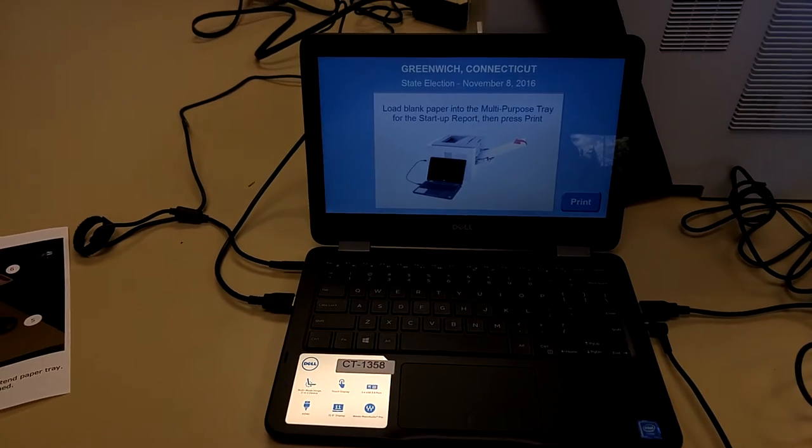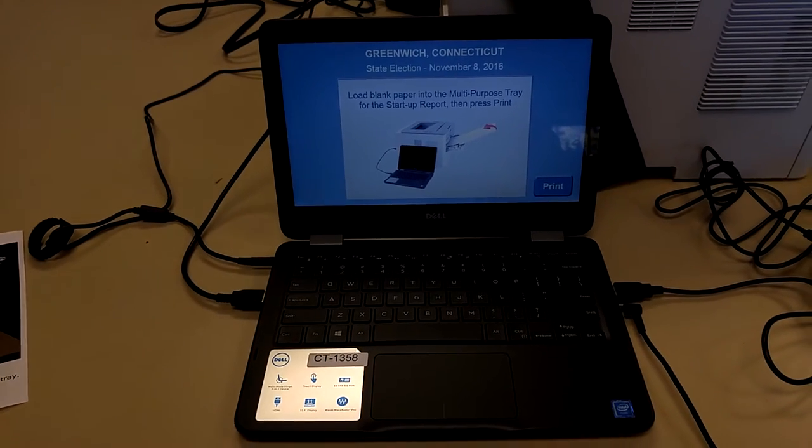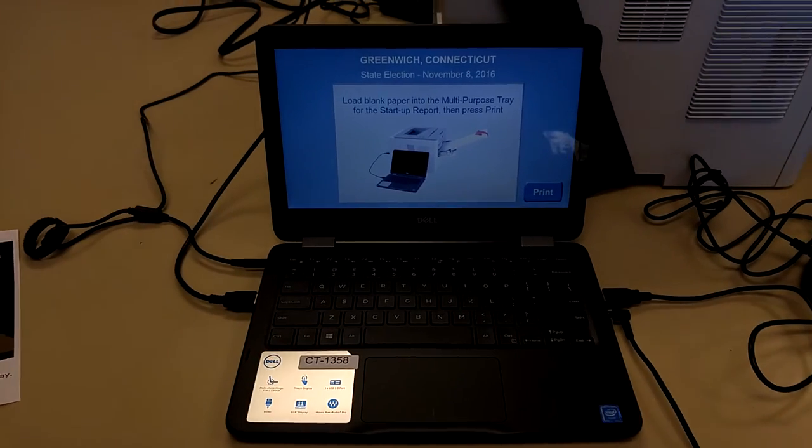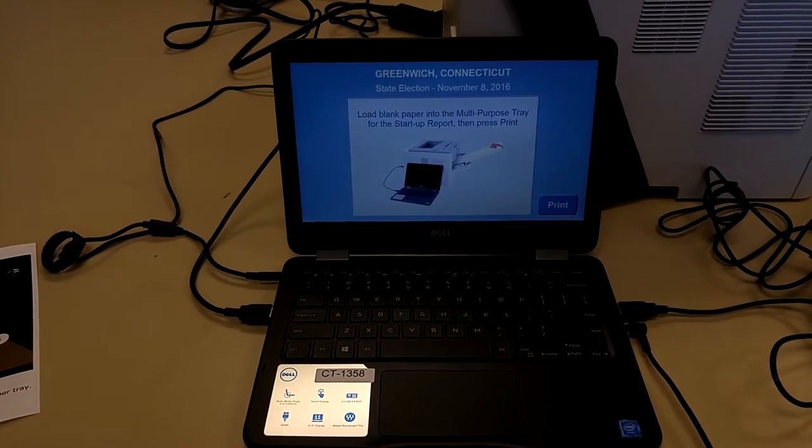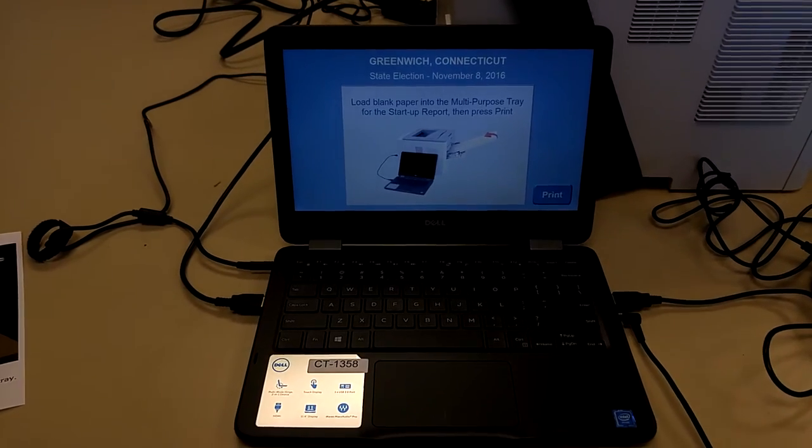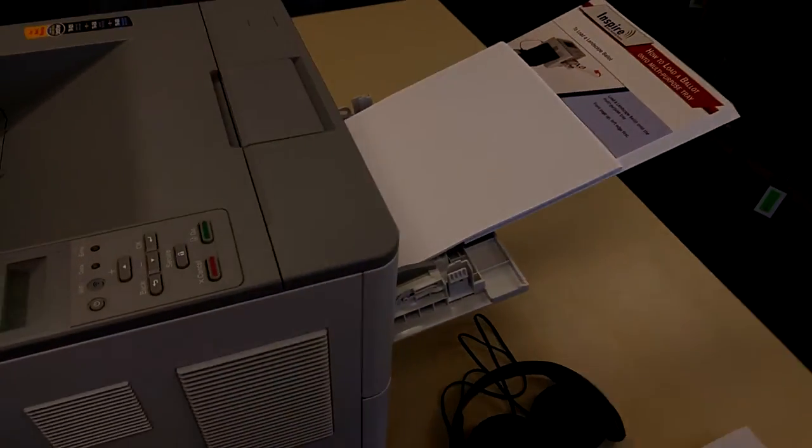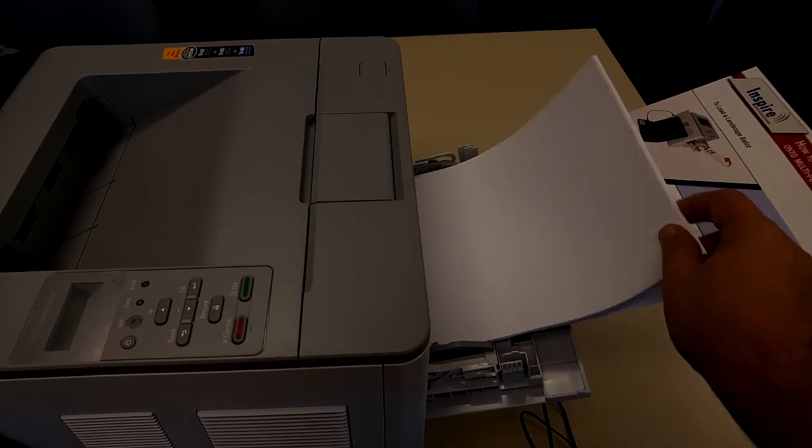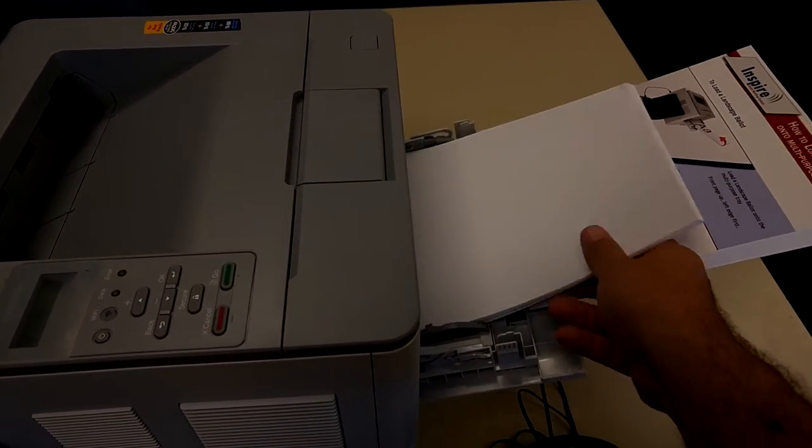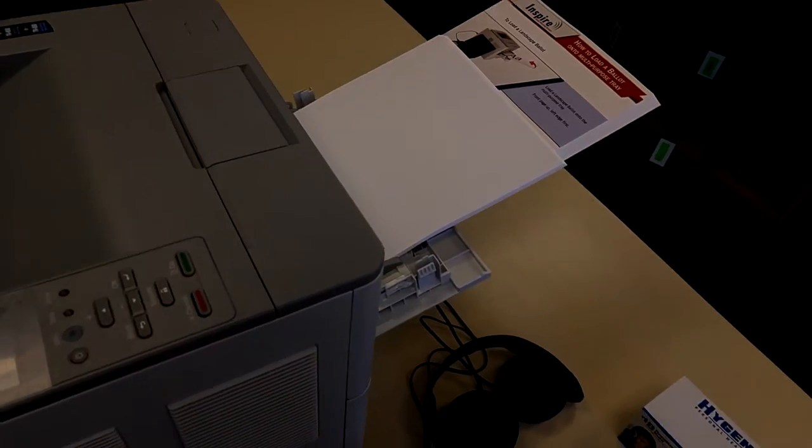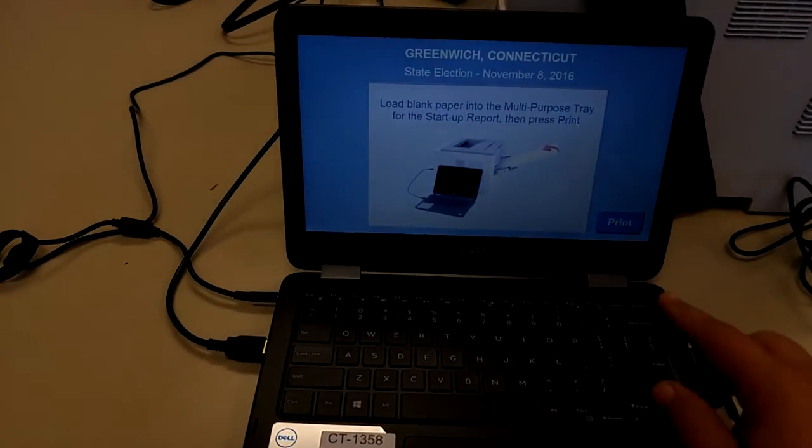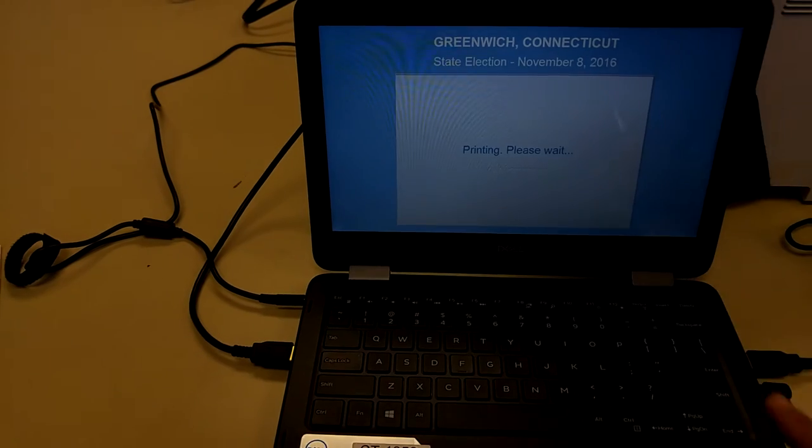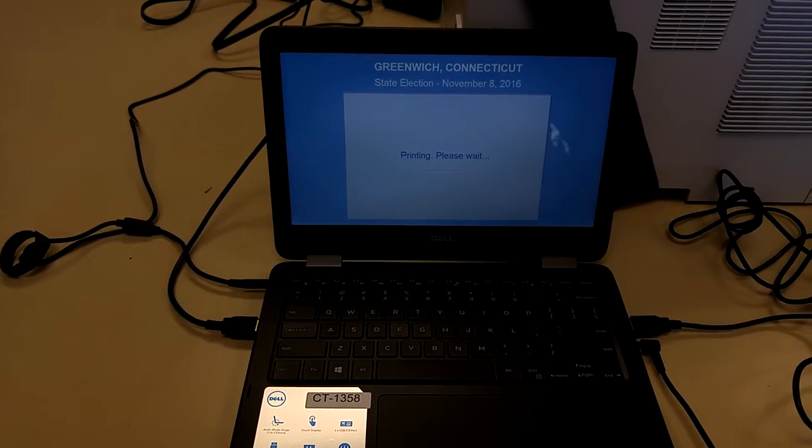Okay, so you can see here Greenwich, Connecticut state election. The first thing you do, and you should do this in the morning immediately to test the computer, is make sure there is paper loaded here in the auxiliary tray. Also make sure the cardboard sleeve is there. You may need that later on for long ballots. And you can go ahead and press print on the touch screen. The screen is touch sensitive.